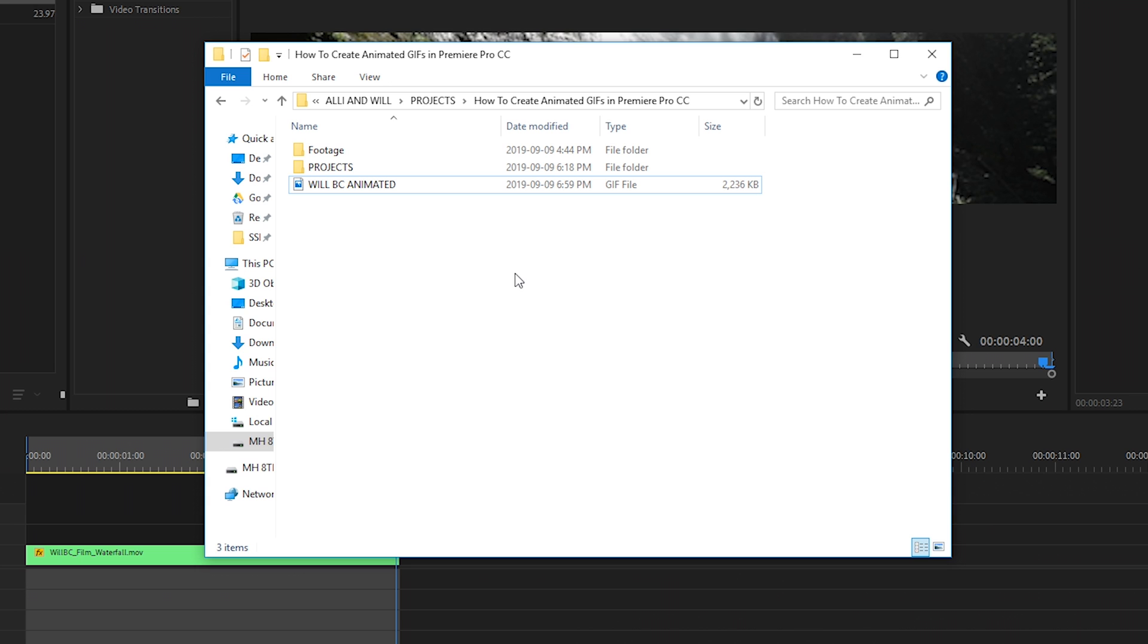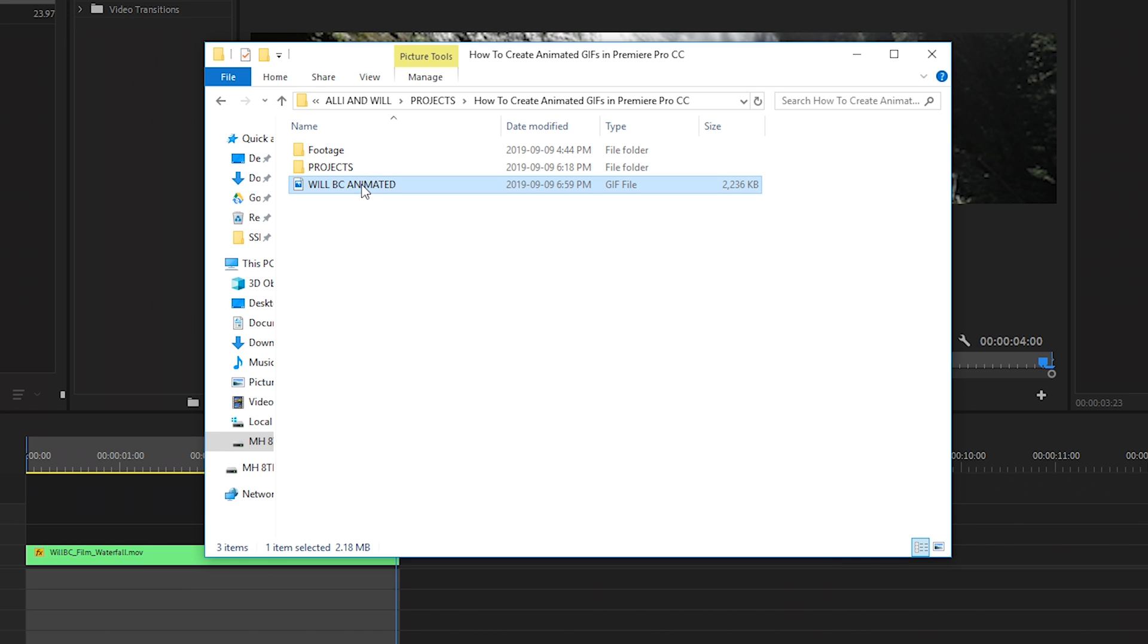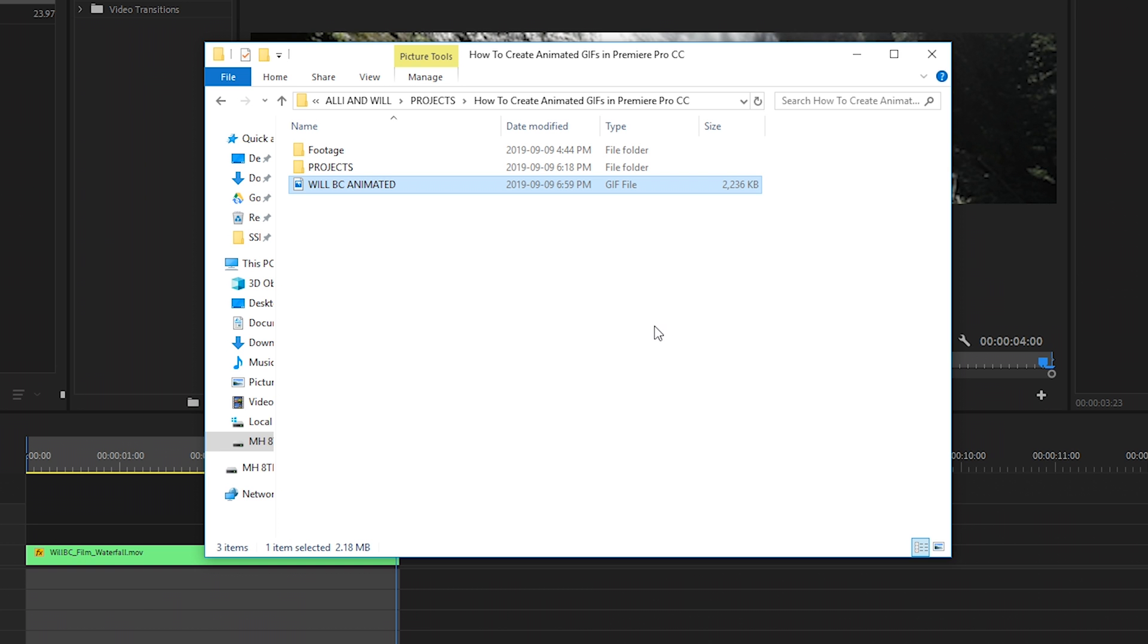Now that we've done that, there's a free website called giphy.com that you can use to upload your GIF. And then it'll give you an embed code or a share code. You can use either of these to embed it onto a website or blog post or you can upload the actual GIF file directly onto the website you're using if it's supported.